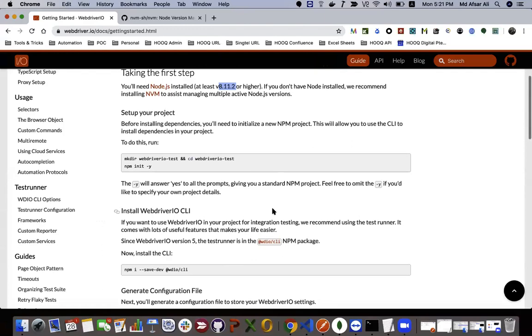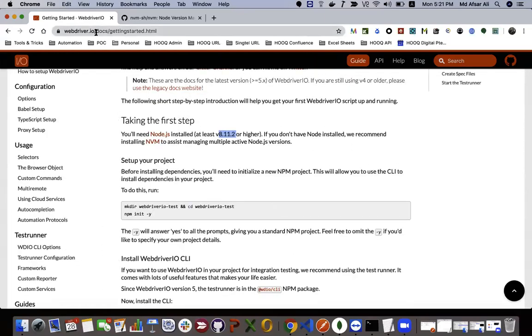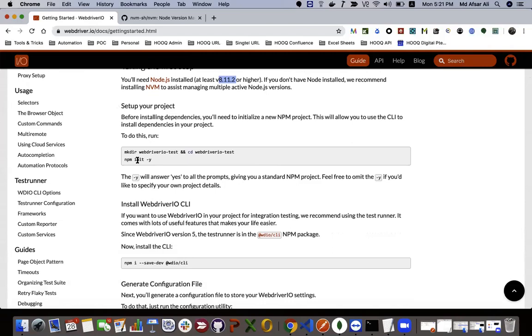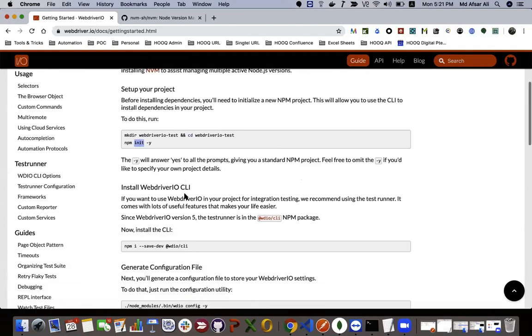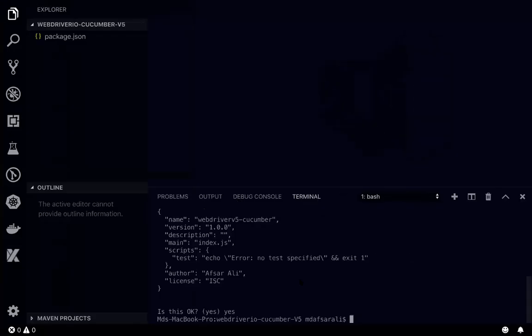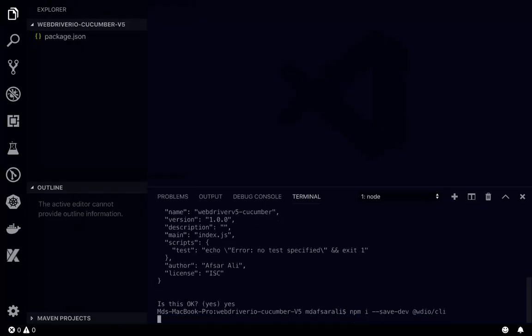If you go to the documentation, docs getting started html. In here it says init, then after that you need to install npm i wdio cli. This is one prerequisite.